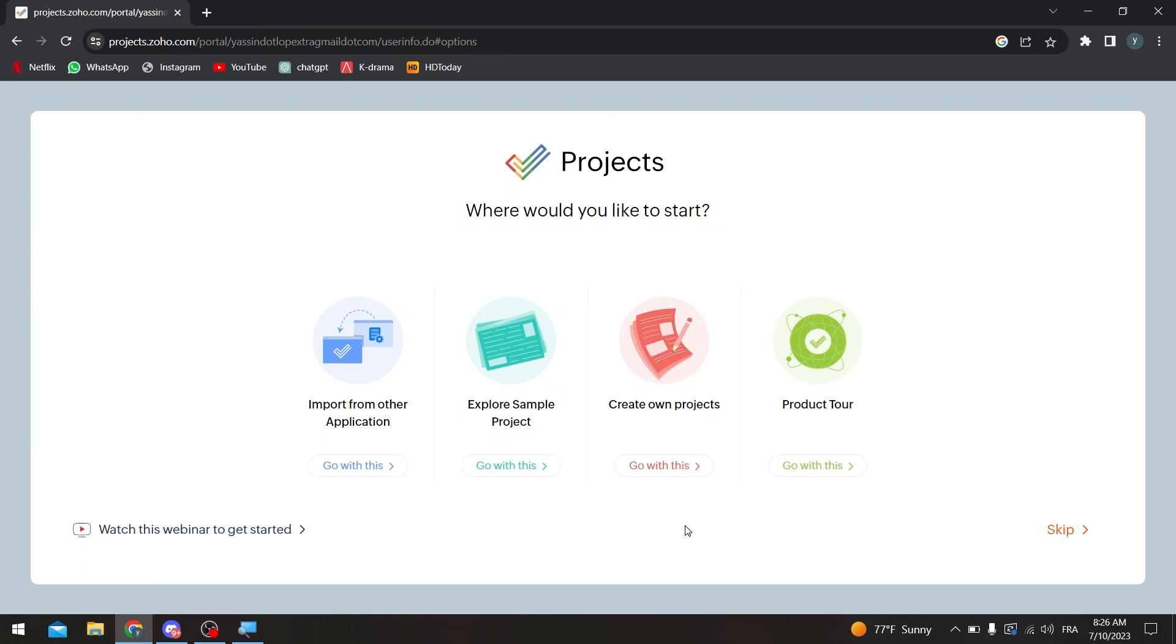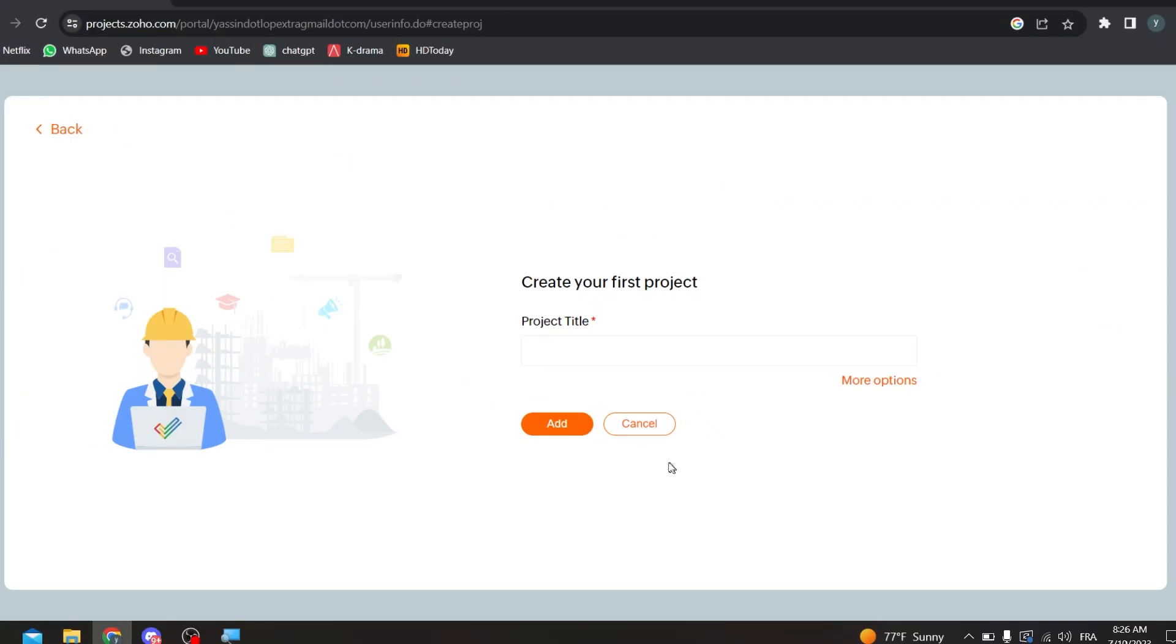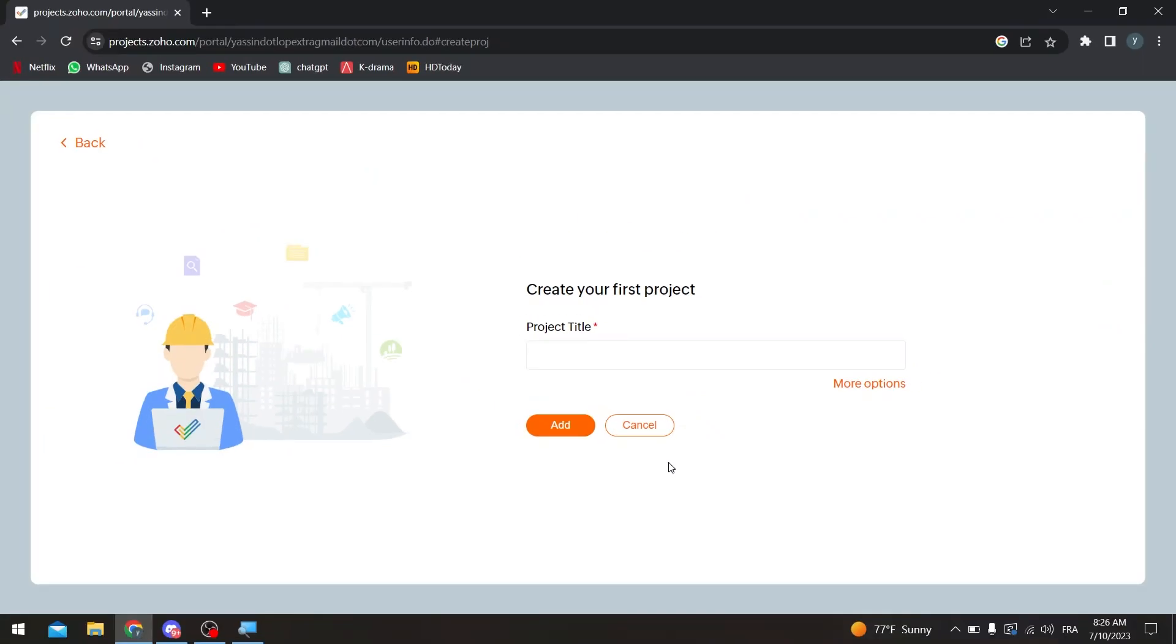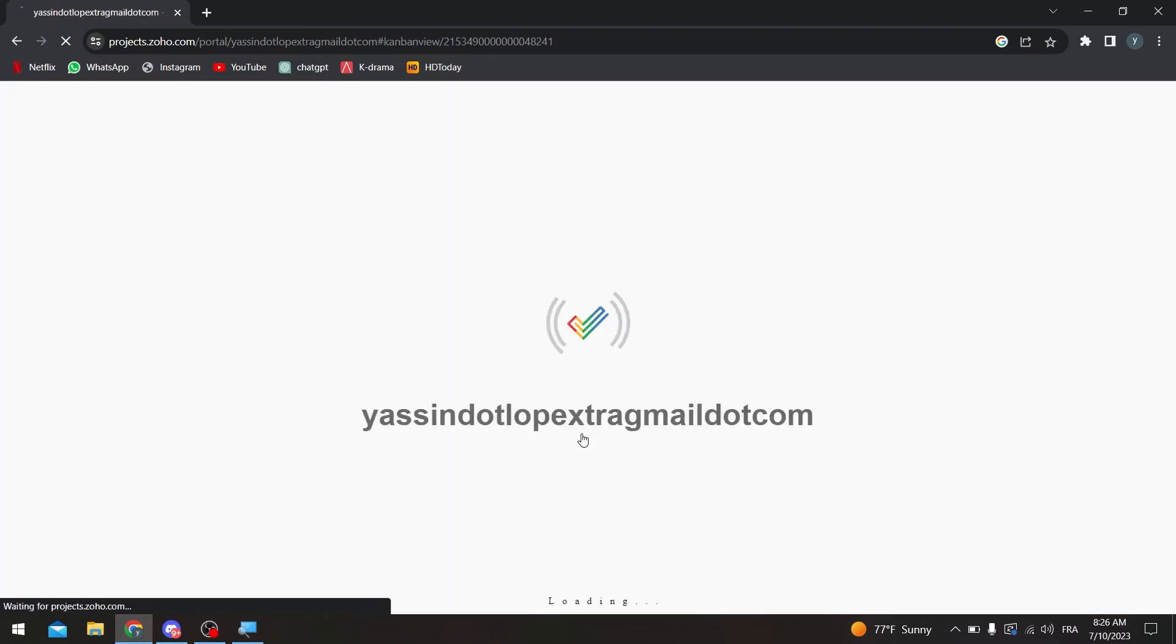And now here they are telling you if you have any other applications, you can import the data from the other applications to here. If you would like to explore simple project, create your own project, or product tour, I'm going to go with this one, create own project. And let's give it a name, so let's name it for example test video and click on add. Now we have created our first project on project.zoho.com.